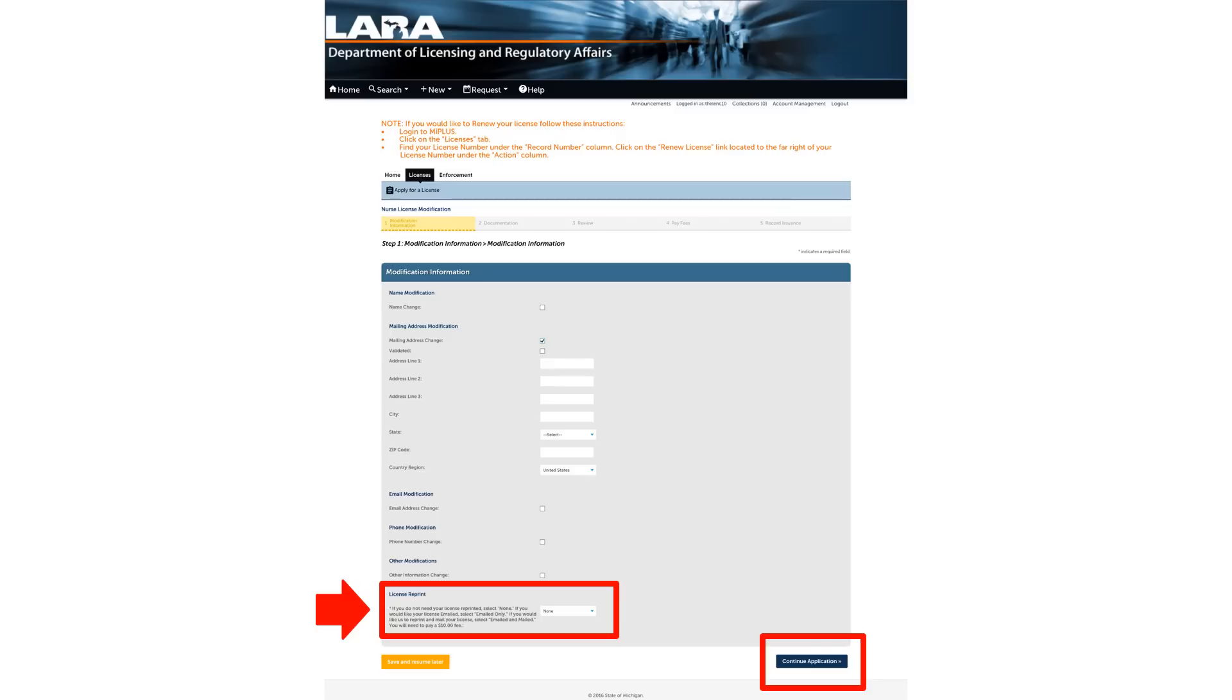A paper copy will be sent to you automatically as part of the renewal process. Click Continue Application on the bottom right corner of the screen.